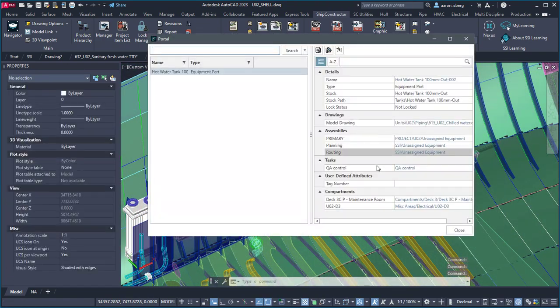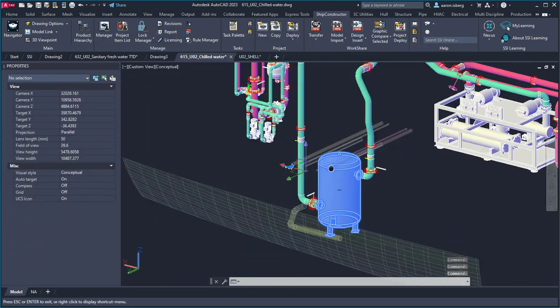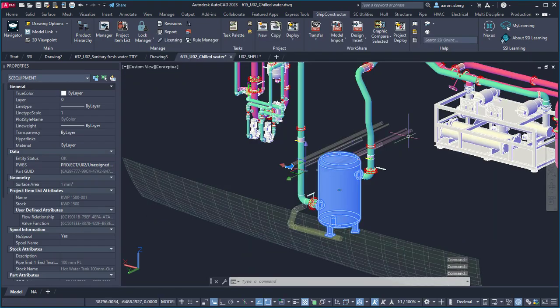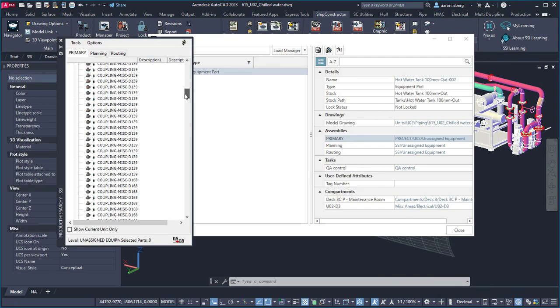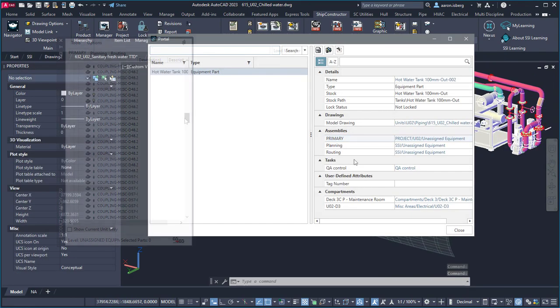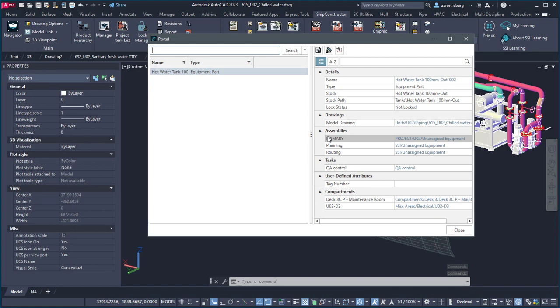The object details allow users to navigate directly to the specific representation of that object in the product hierarchy, assemblies, compartments, blocks, and tasks dialogs, allowing designers to focus on the task at hand.